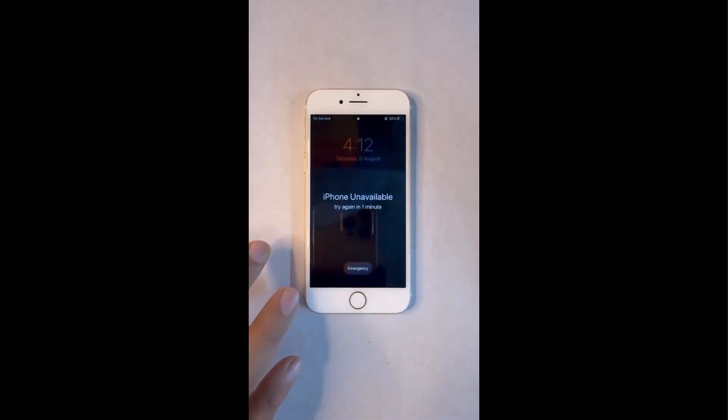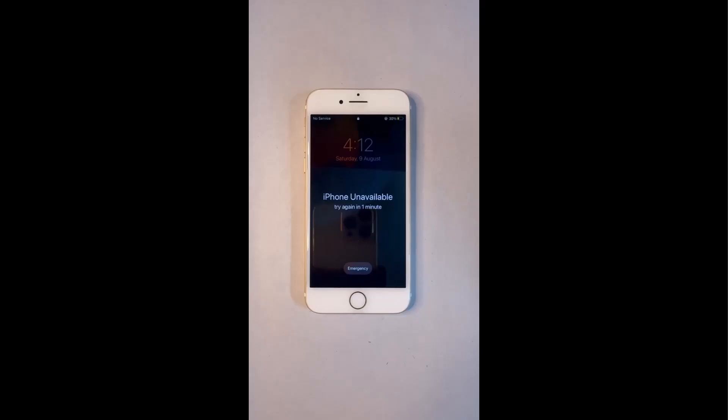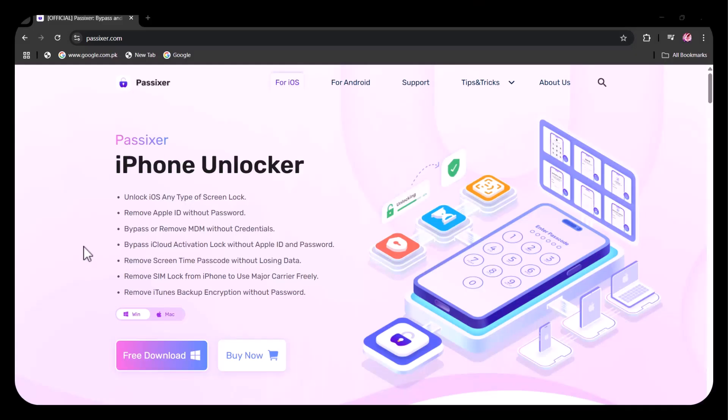But don't worry, PassXer iPhone Unlocker is here to break that wall down. This powerful all-in-one unlocking tool can remove any iOS screen lock, bypass Apple ID without a password, skip the iCloud activation lock, and even remove MDM restrictions in just a few clicks.